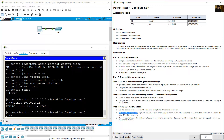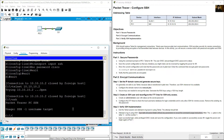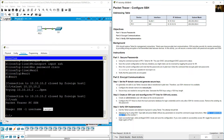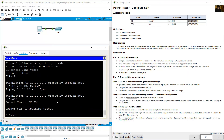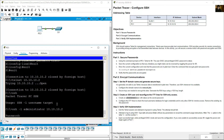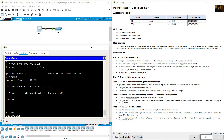Now attempt to log in using SSH. Type SSH and press Enter without any parameters to reveal the command usage instructions. Then use the SSH command with -l for username and the target IP address. Note that -l is the letter L, not the number one. Enter the username administrator and the IP address of the switch. The password is Cisco. Then type enable and enter Cisco for the privileged exec password.